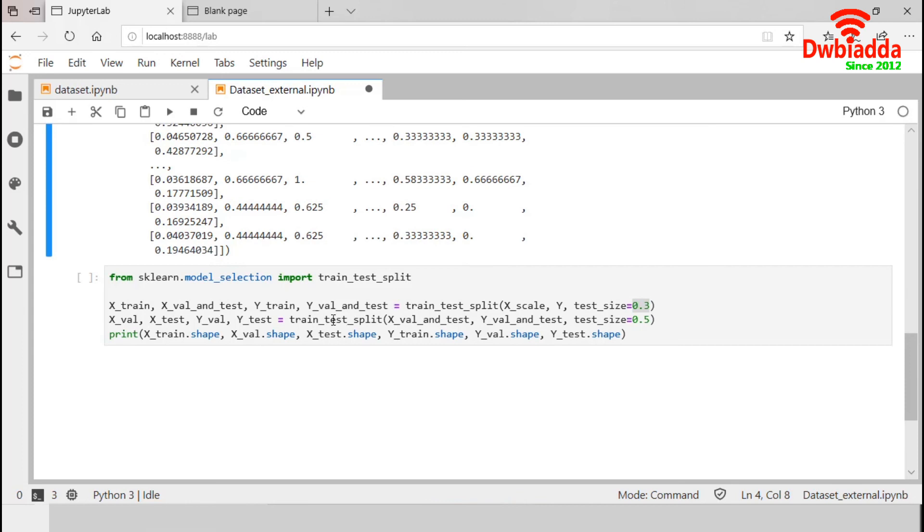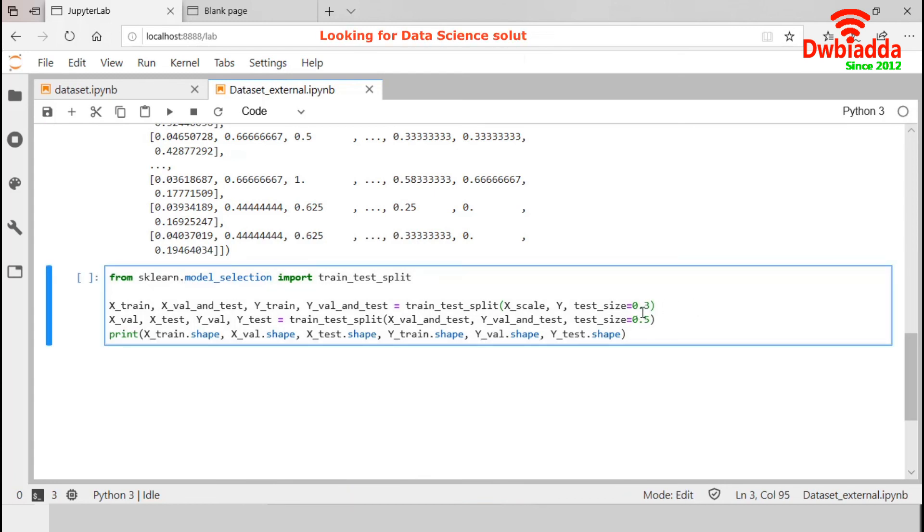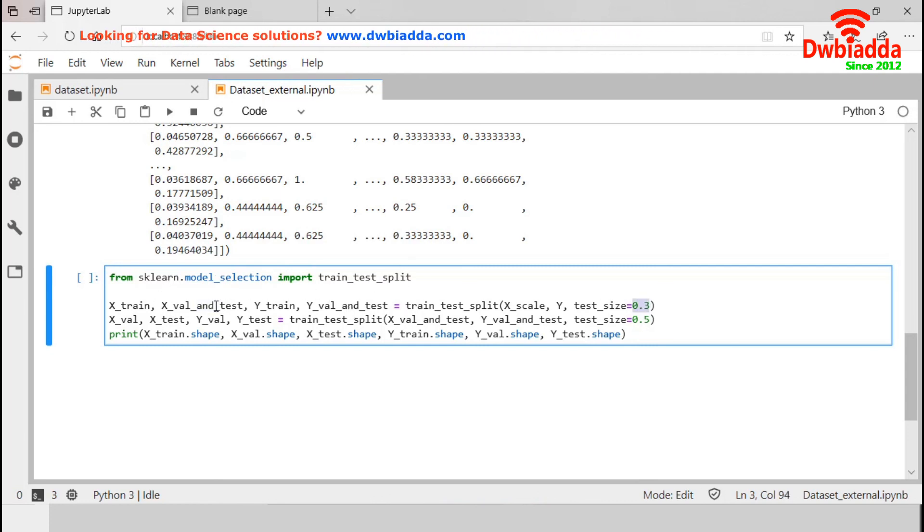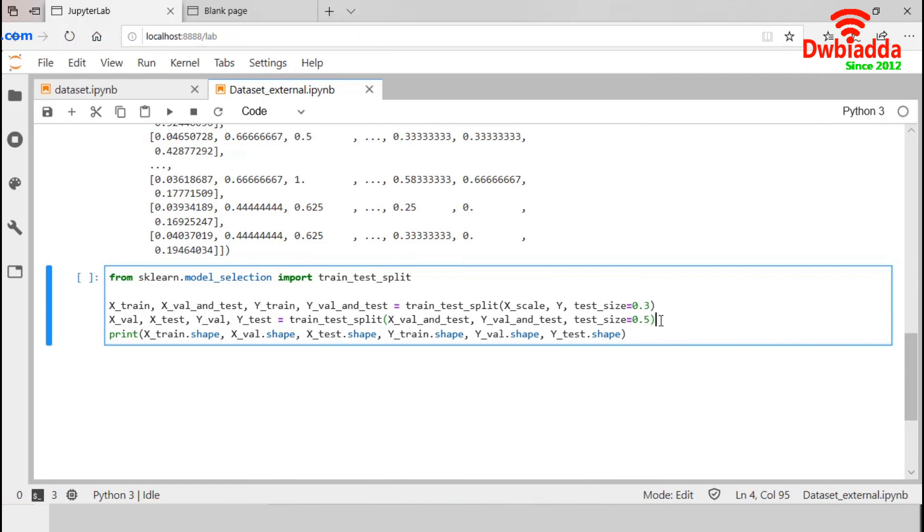Now, in the final section, we are going to use train_test_split from this model_selection API. First, we will split our data into train and test and validation set. And the ratio will be 0.3. So, 0.7 will be the training set and 0.3 will be total validation and test set. And in the next section, we will split that validation and test set into separate validation and test set. And this time, the ratio is 0.5.